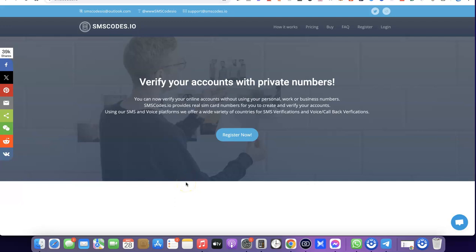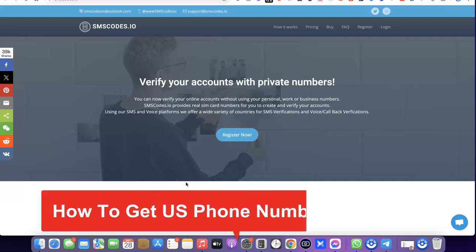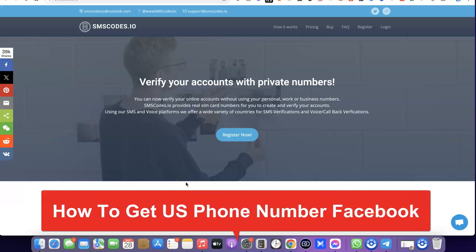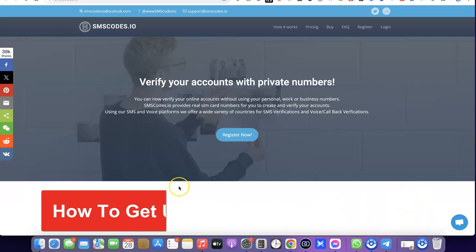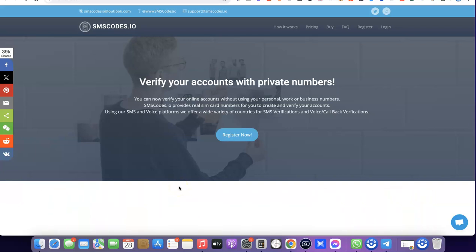Hello guys, welcome to my YouTube channel. In today's video I'm going to show you how you can get a US phone number that you can use for Facebook. For example, if you have a Facebook account that you're trying to verify and you need a US phone number for the verification, in today's video I'm going to walk you through exactly how you can get this US phone number.